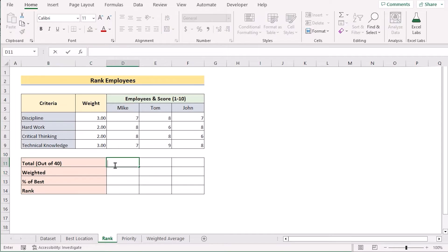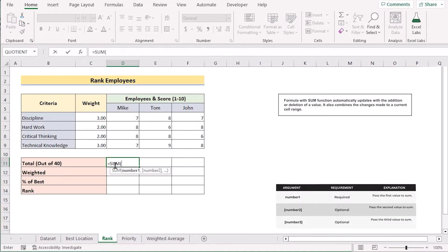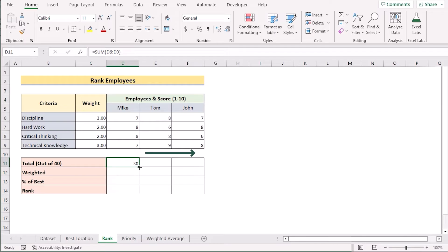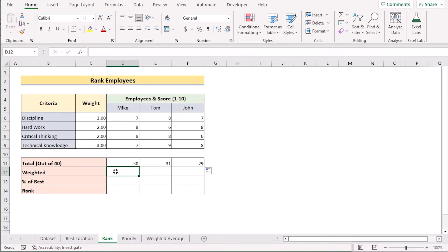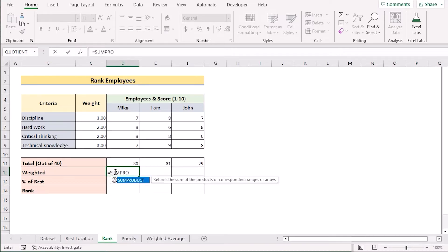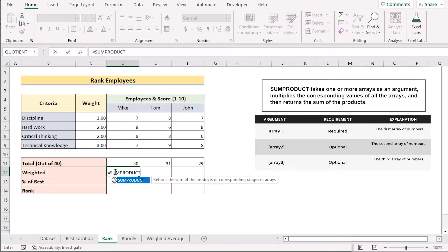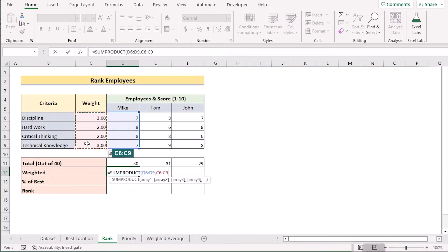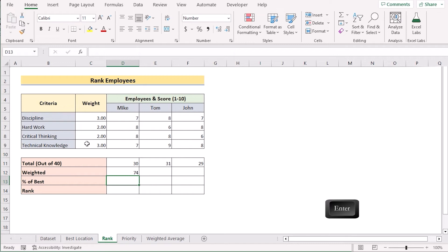We will first go to the D11 cell and insert the SUM function to sum all the values, selecting D6 to D9 to get the result for the first employee, Mike. We drag the formula from left to right to get the totals for Tom and John in E11 and F11. Next, for the weighted section, we use the SUMPRODUCT function, selecting first array D6 to D9, then the weight C6 to C9, making it permanent with F4. Clicking Enter gives us the weighted value, and we drag the formula across for all three employees.